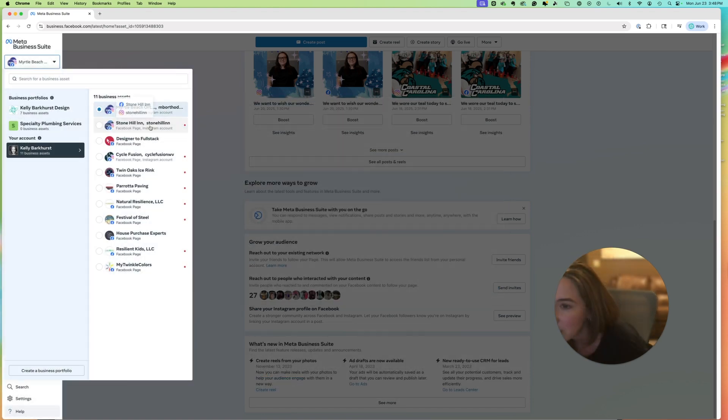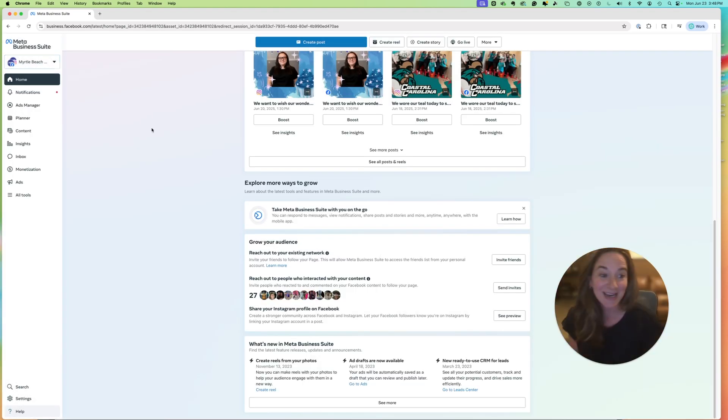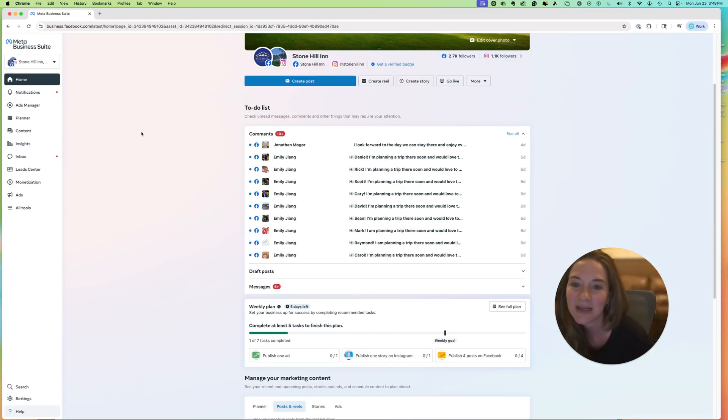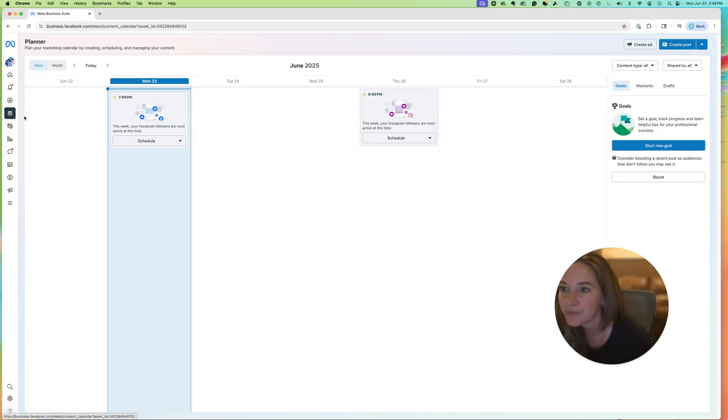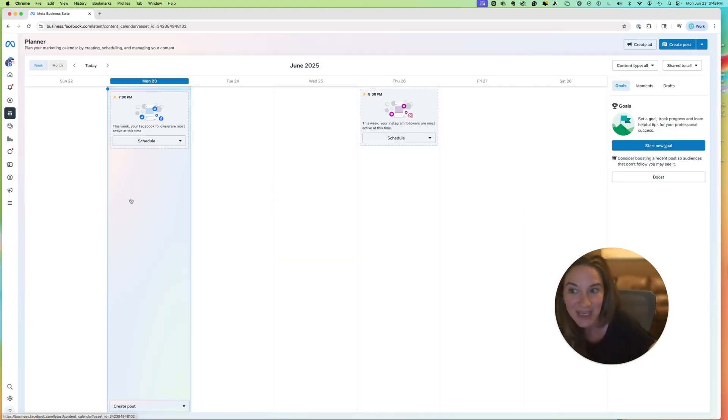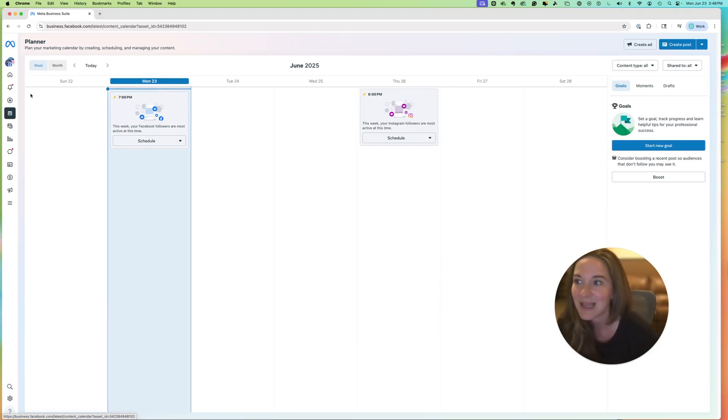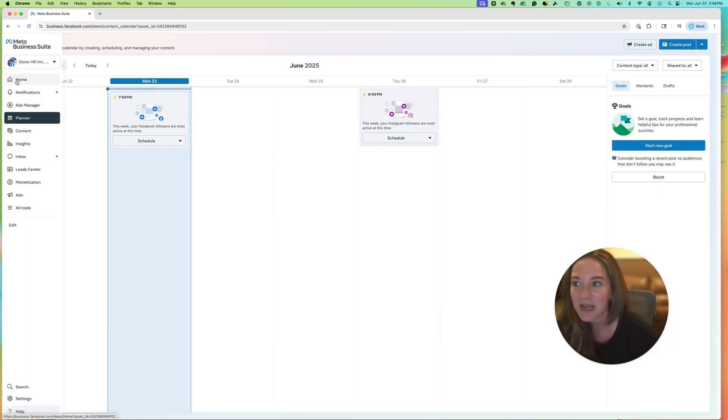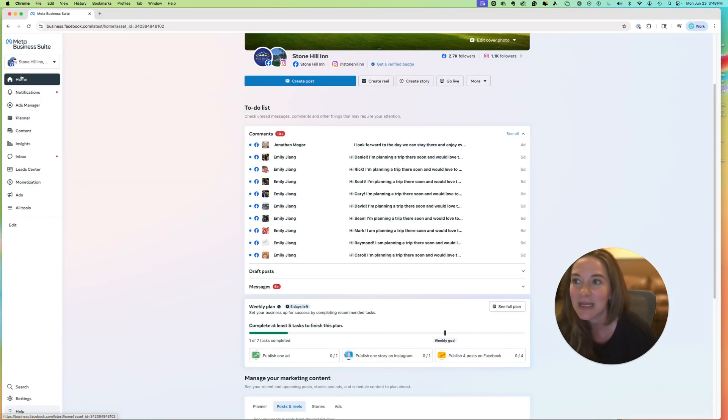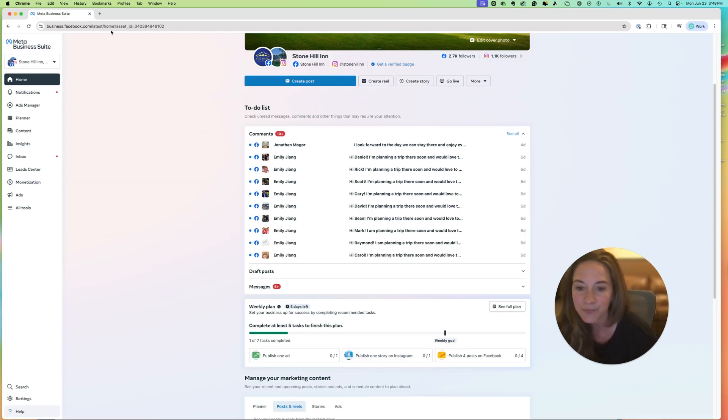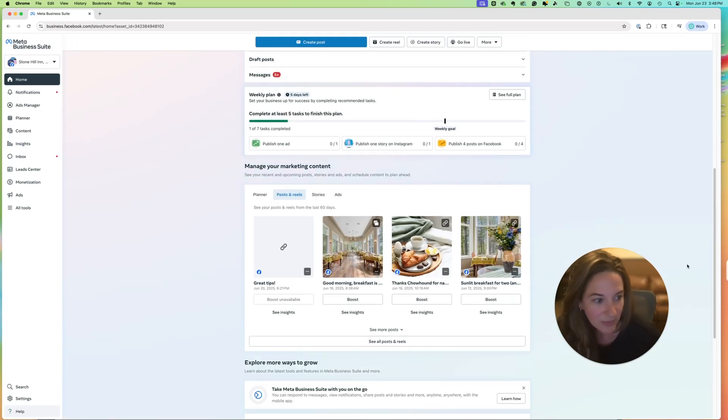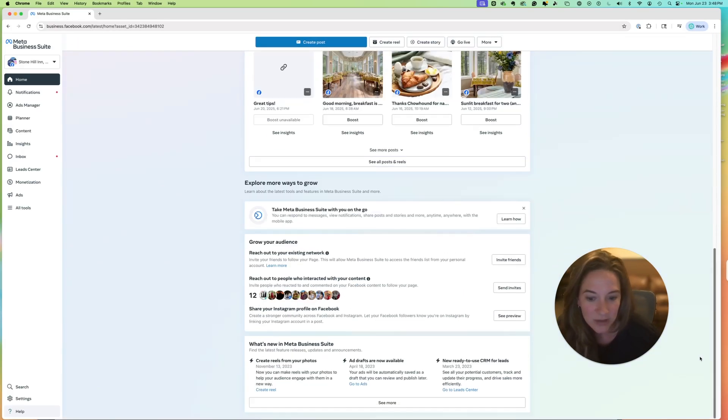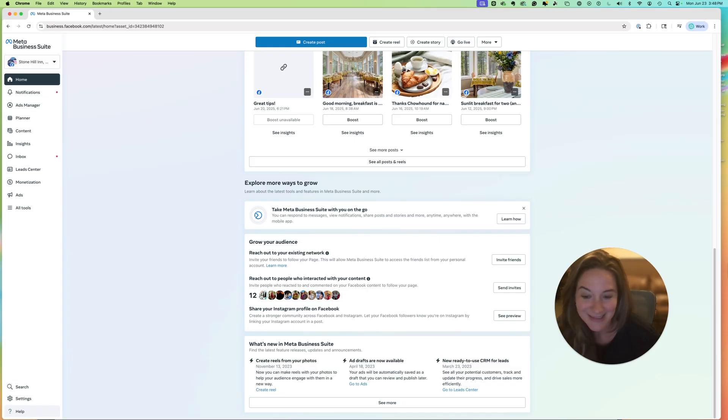Let's just look at another account and show you another example. So in this one, if I go to my planner, my planner does not show me a mailbox where I can send bulk invites. However, if I go to the home, so again, business.facebook.com latest home, and I scroll all the way down to the bottom, I will find the Grow Your Audience, and I can see that there are 12 that I can invite.